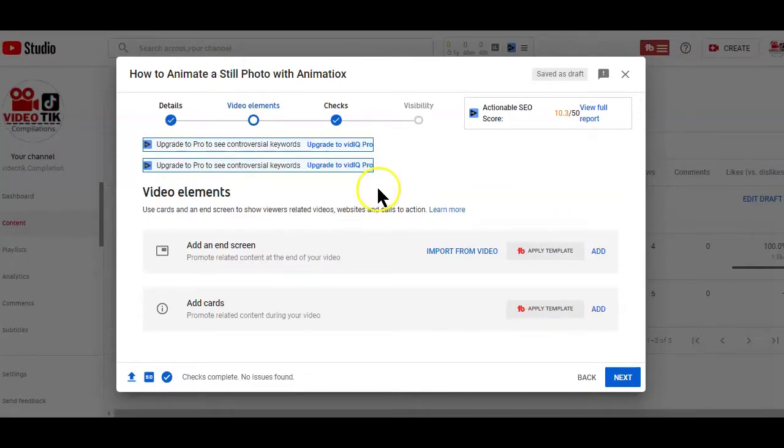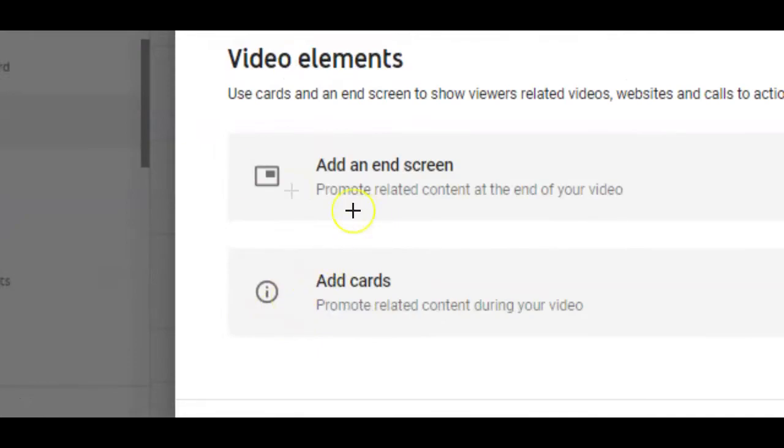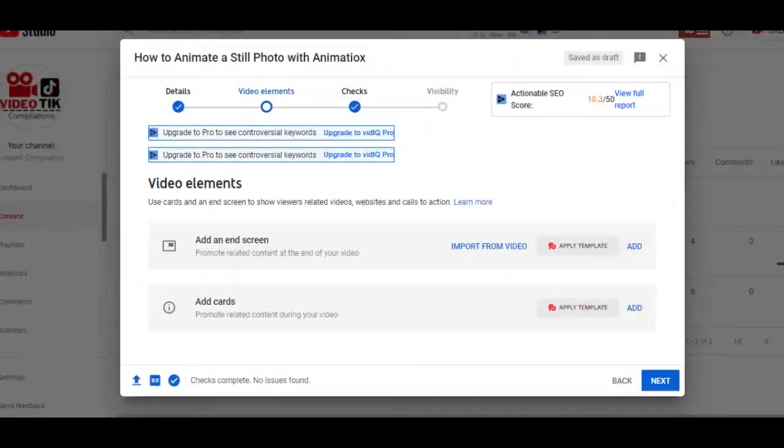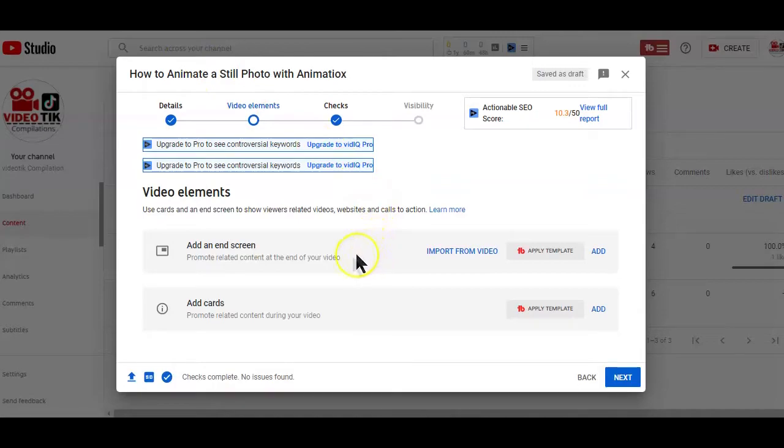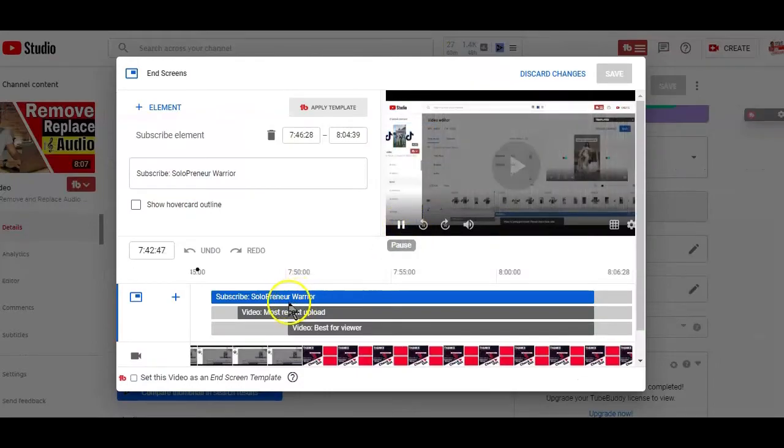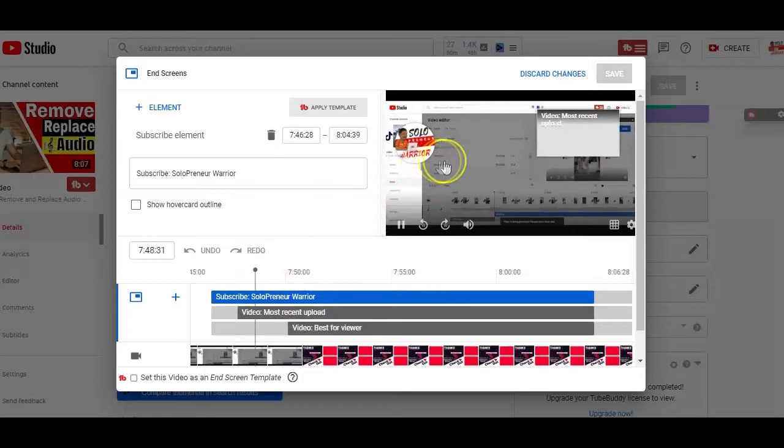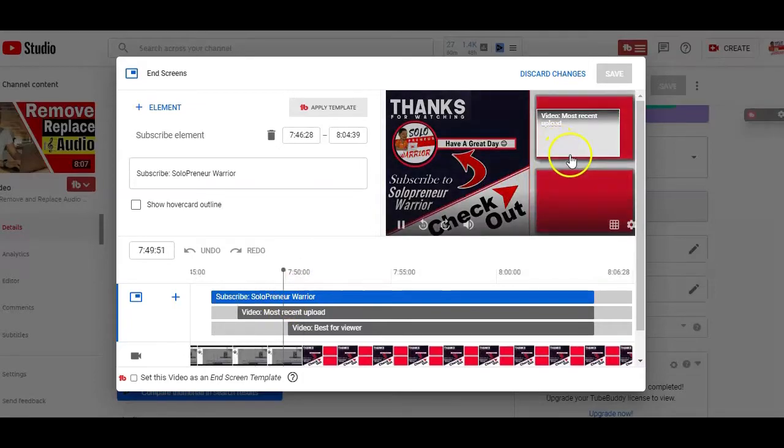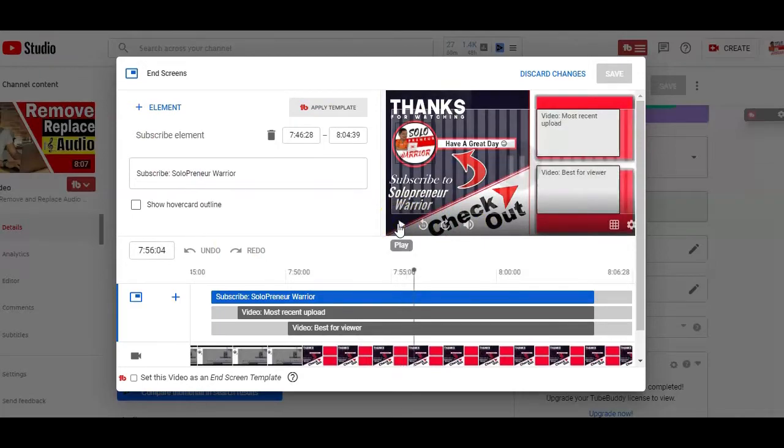Basically, when it comes to video elements, you just have to add the video end screens and cards. YouTube cards and end screens is a way of showing your viewers other related videos on your channel, your website or other call to action. So you can add an end screen at the last 5 to 20 seconds of your video and the end screen will appear to your viewers when they are watching your videos on both desktop and mobile devices.